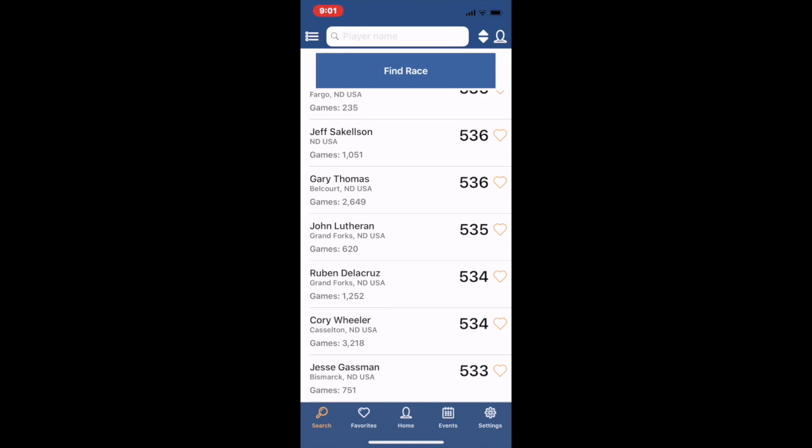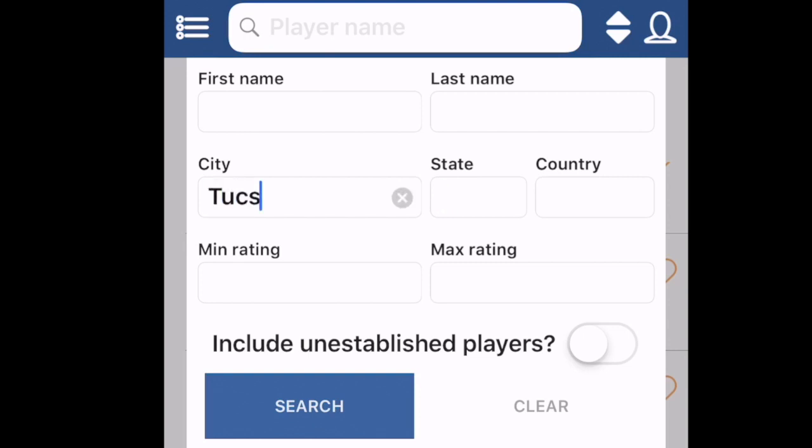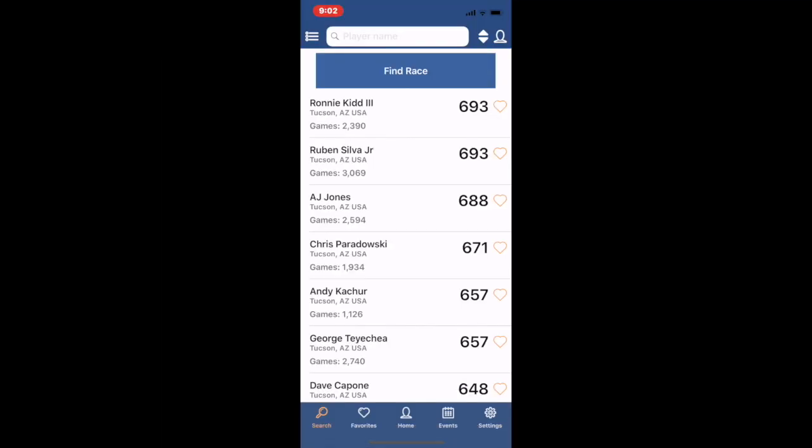So another thing I might do is let's say I was interested in who are the best players in Tucson, Arizona. So I'll hit in Tucson and the sort is already highest to lowest.